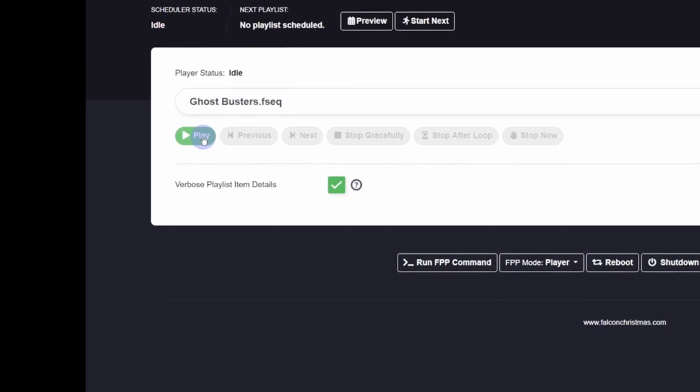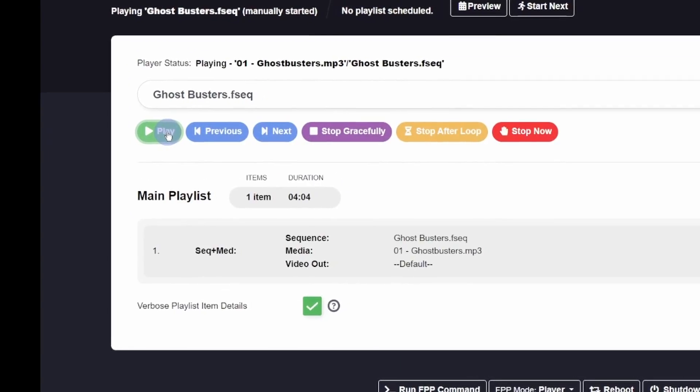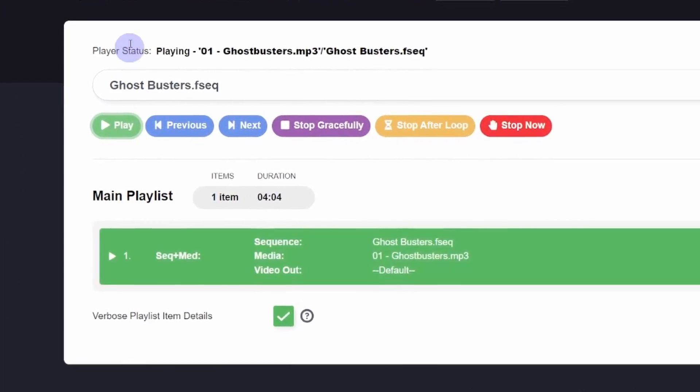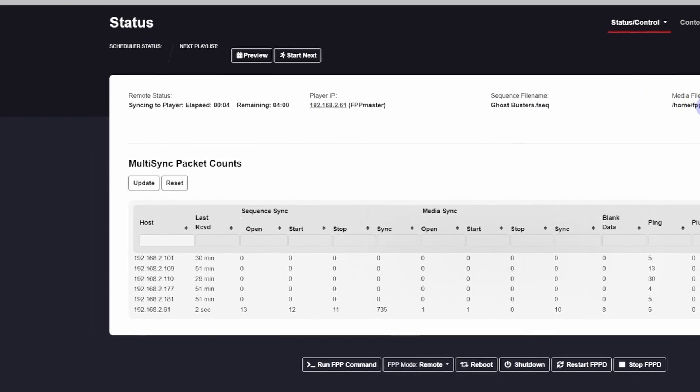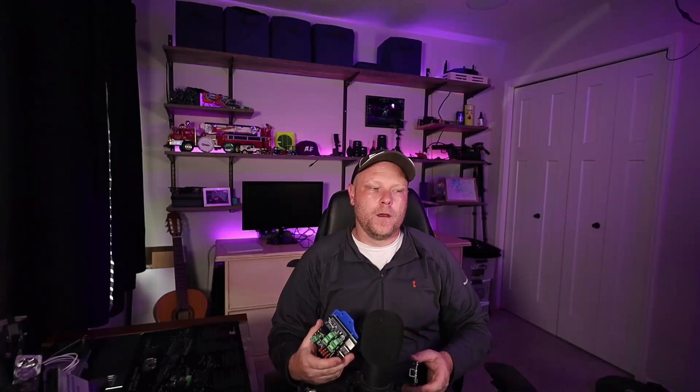Multi-sync works by essentially sending a timing packet out, or broadcasting a timing packet that your other controllers that have the same sequence name will start to play. Once it sees that the master or the player is actually playing that song, they'll get that timing packet and sync up with them.